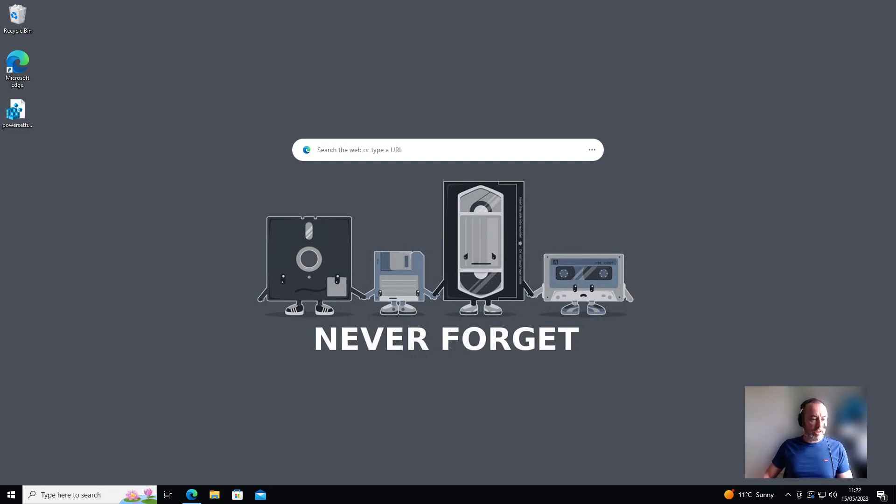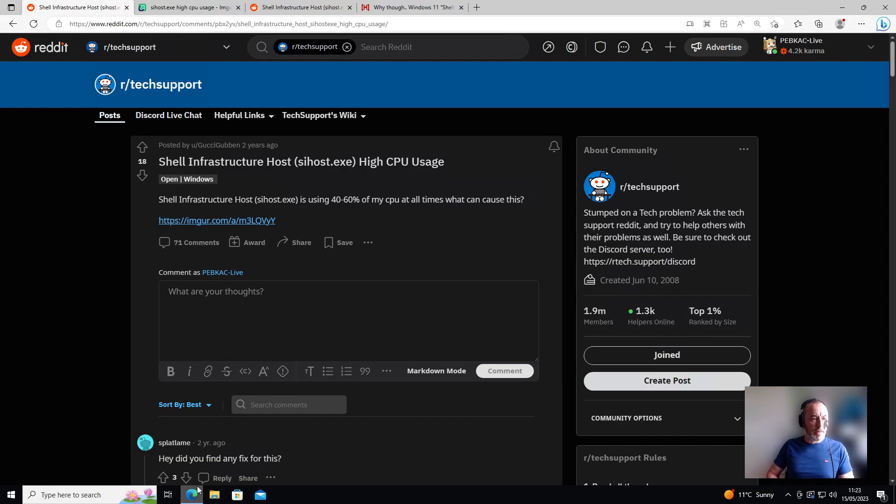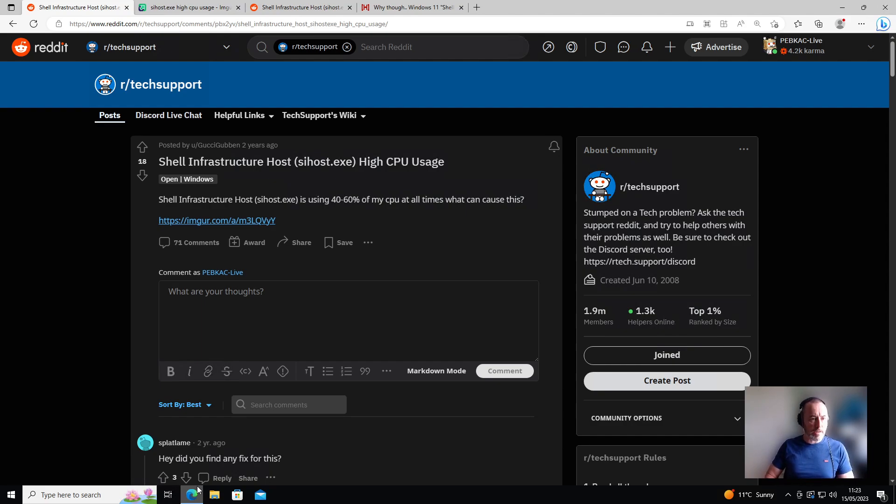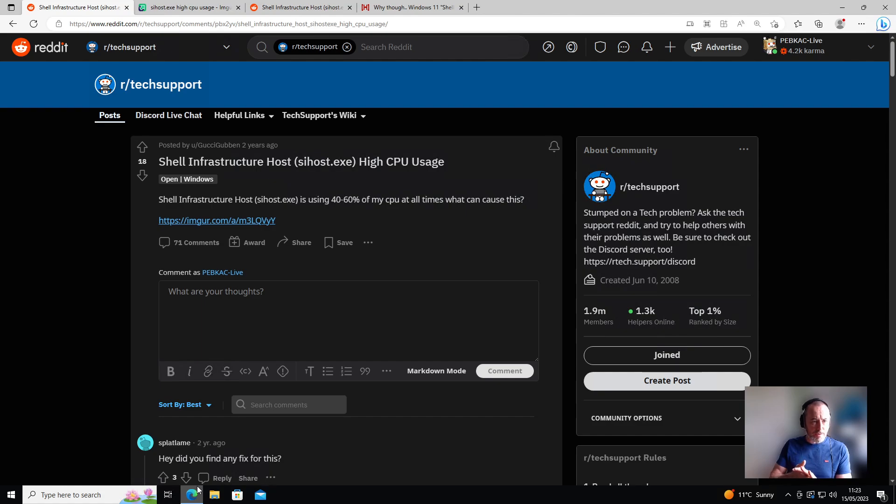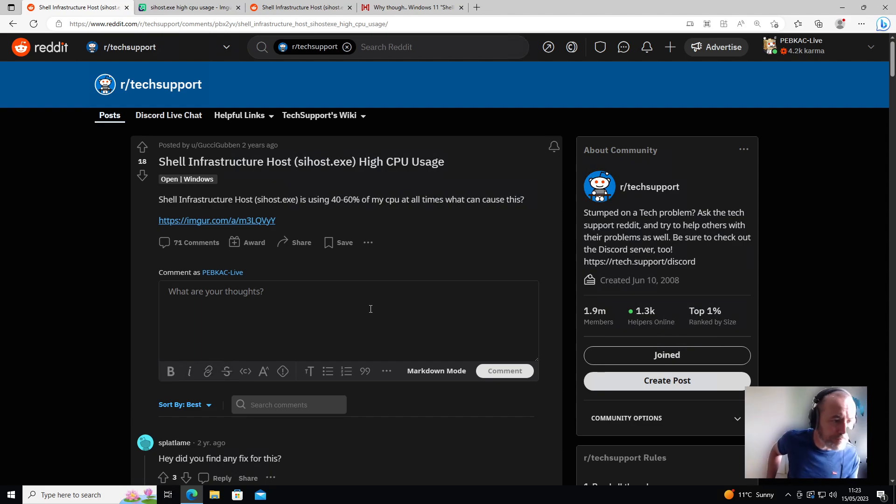Right, let's get to it. This issue comes from the user gucci guben over on r/techsupport, where he's having an issue with the SI host exe process or the shell infrastructure host having extremely high CPU usage, up to 60%, constantly at 40% of his CPU at all times.